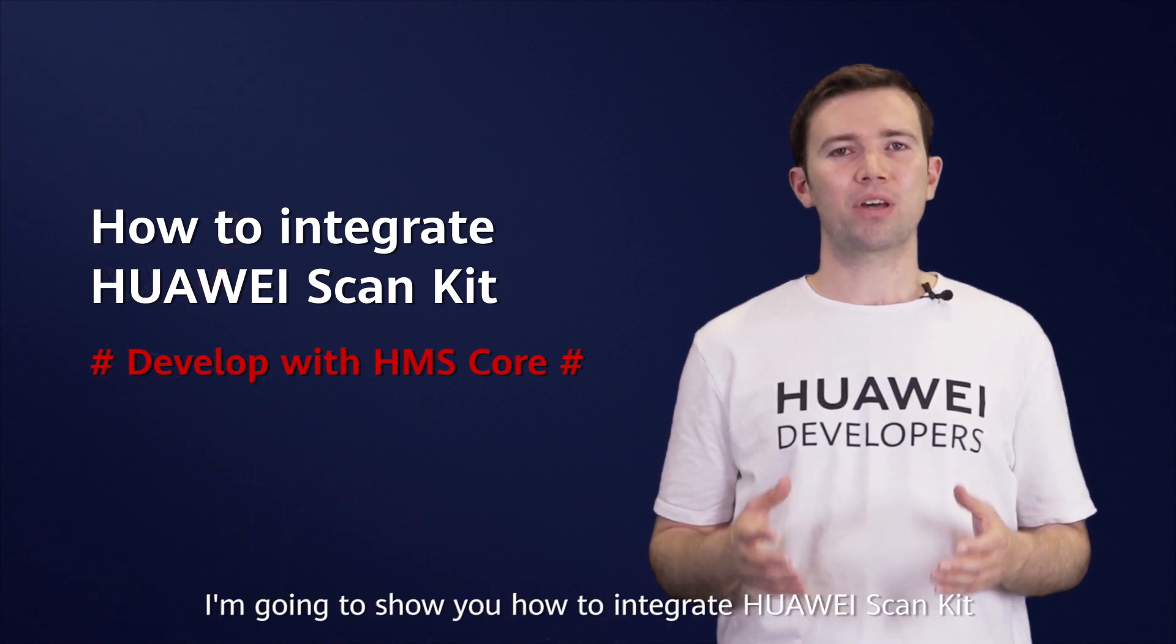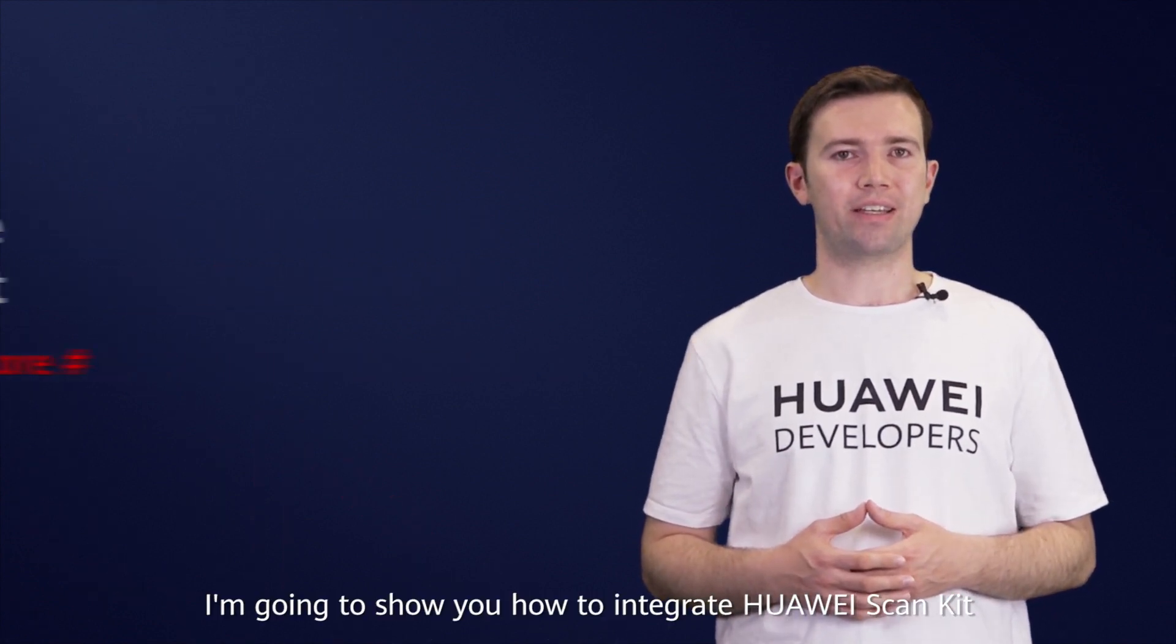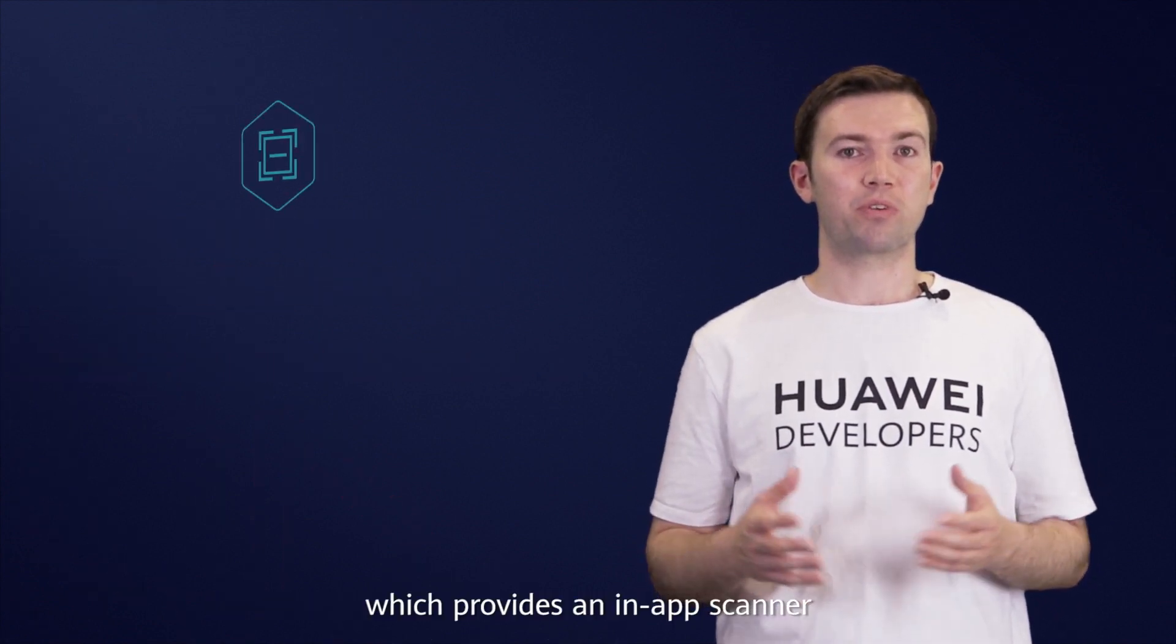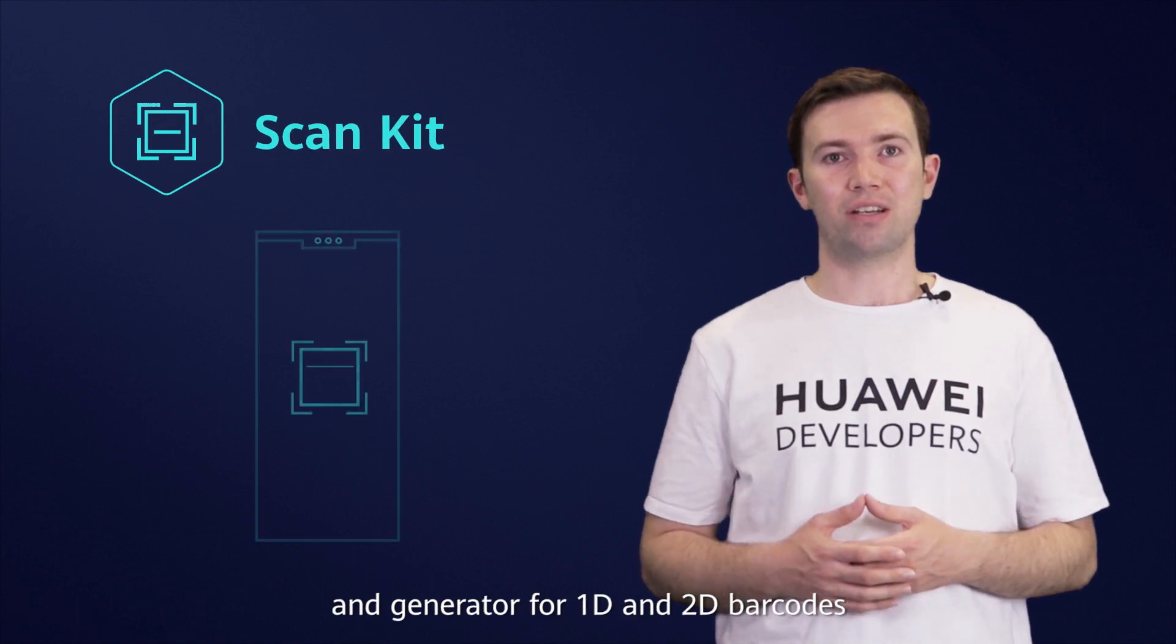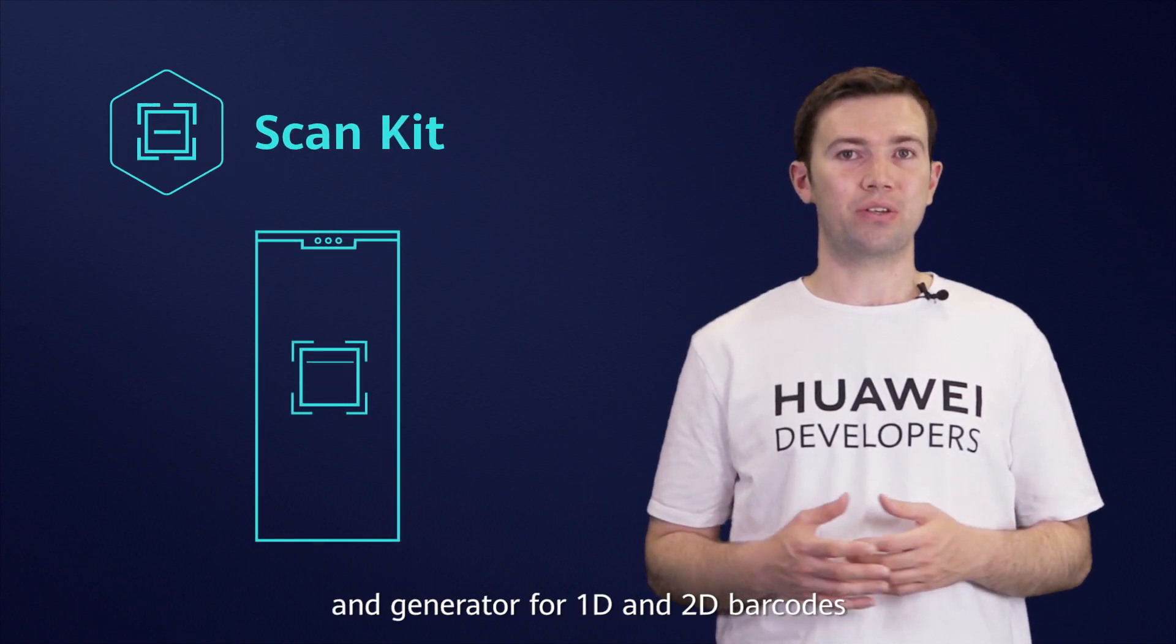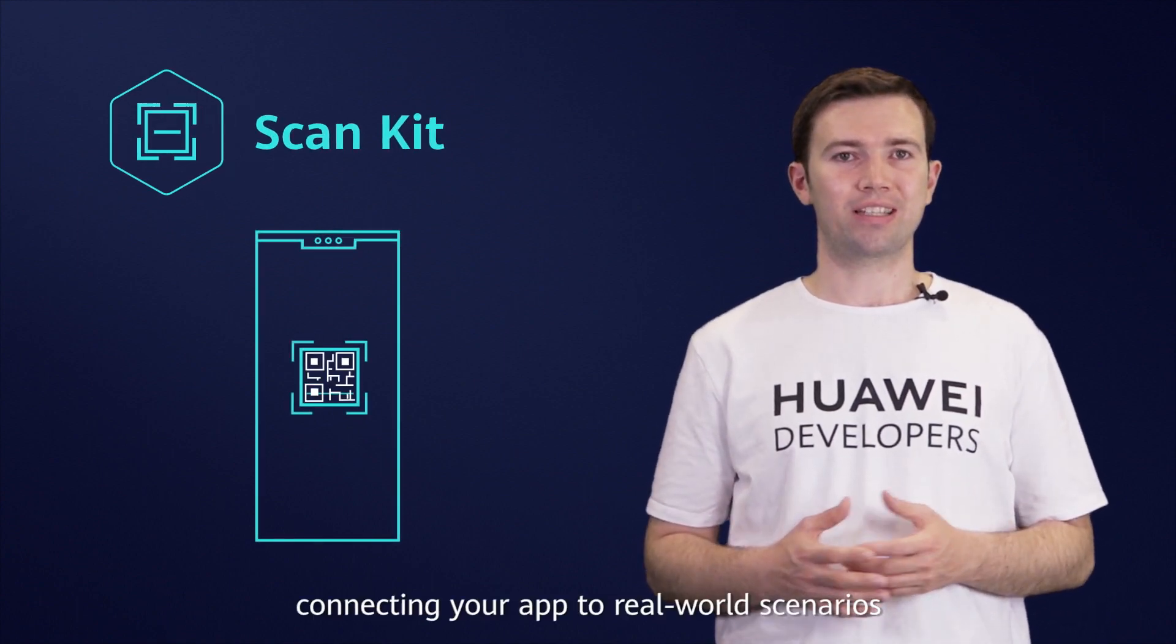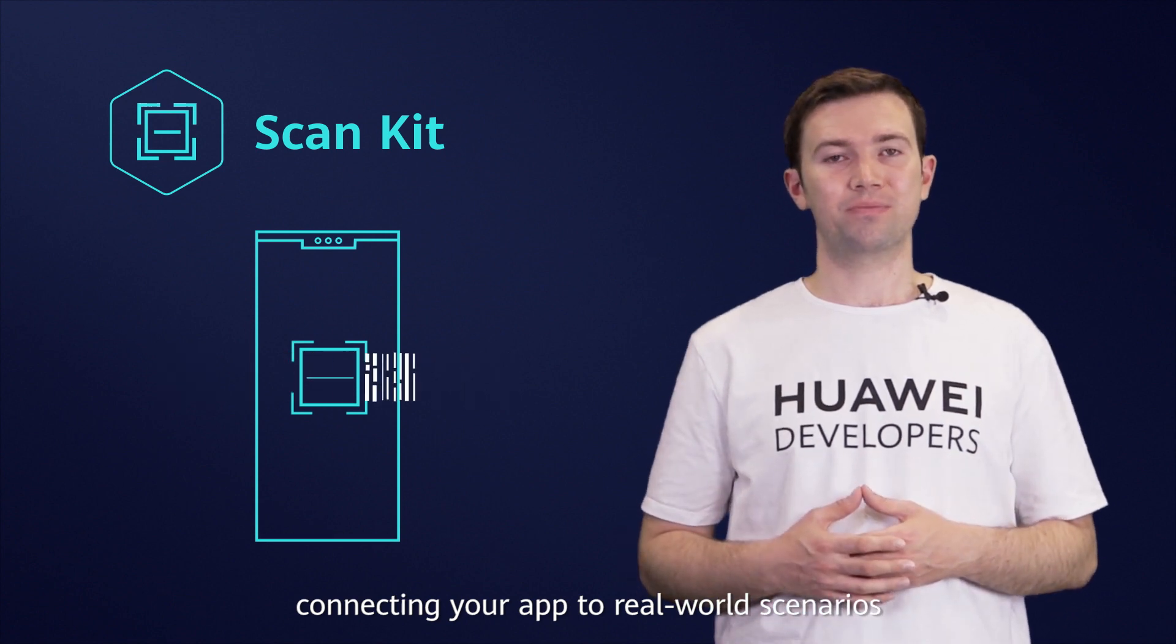Today, I'm going to show you how to integrate Huawei ScanKit, which provides an in-app scanner and generator for 1D and 2D barcodes, connecting your app to real-world scenarios.